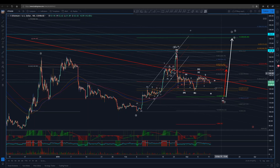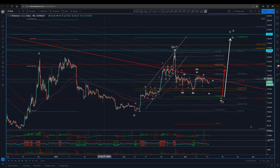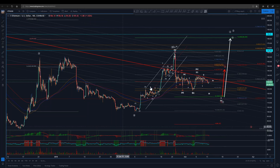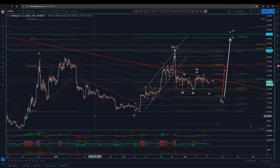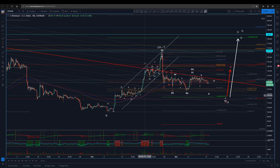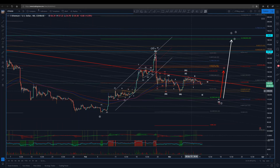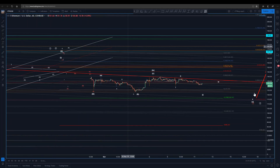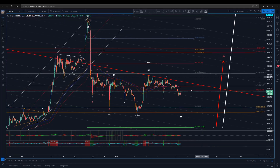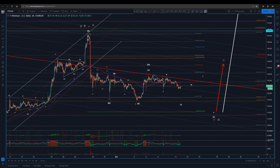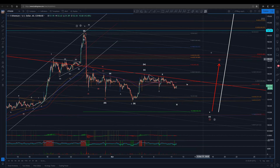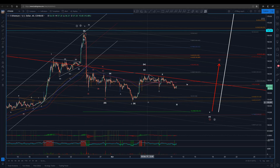Alright guys, Hove here and I'm going to do an Ethereum update for you. Last time I left you off following a couple of counts — we had this ABC where the C is in and now we've started moving lower to get lower lows, or we have just put in the one of the C and we're retracing for the two before we move up a little higher. I'm still working with those proposed counts.